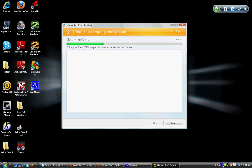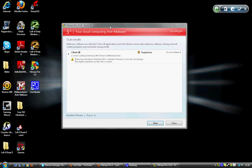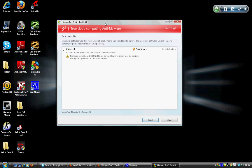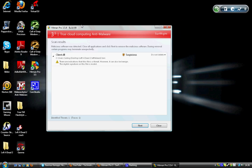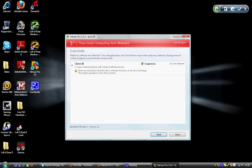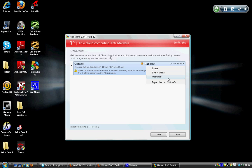I'm not going to bore you out, so I'll just pause the video. Yeah, now it's done. You see here it found client.dll. That's not a virus, but it finds it like a suspicious file. You can change here: delete, do not delete, quarantine, or report this file as safe.